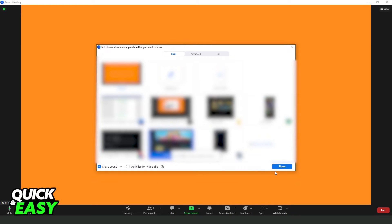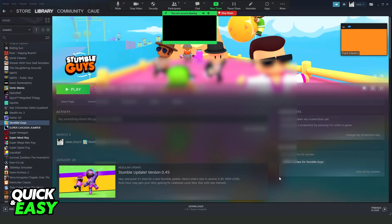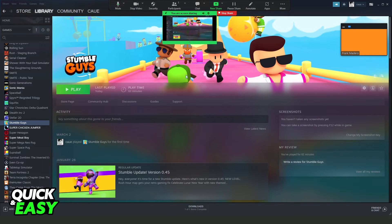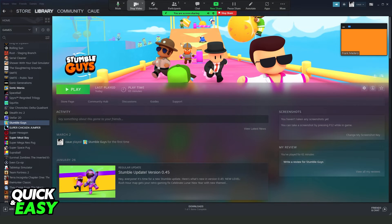In my case, I will use Steam. Click on Share Audio, click on the tab that you want to share, then click Share. After doing that, you will start to share and you will see several Zoom options on the top.